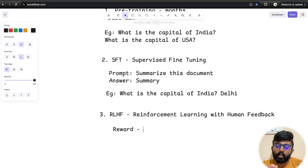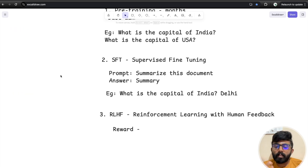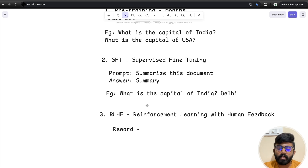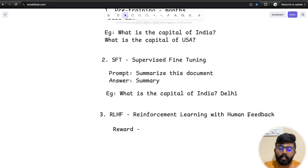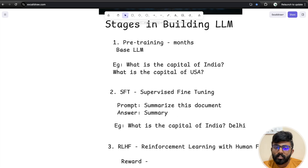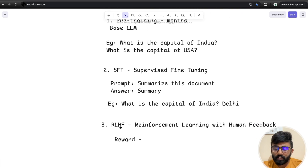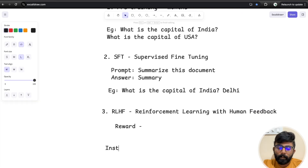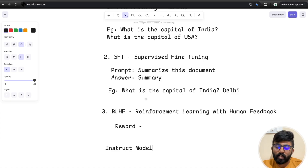In the initial time, for models like ChatGPT, human labelers — for example in African countries — were paid to provide correct answers, improving the model. After stages 2 and 3 are complete, we have a model called the instruct model, which has already been trained on instructions.